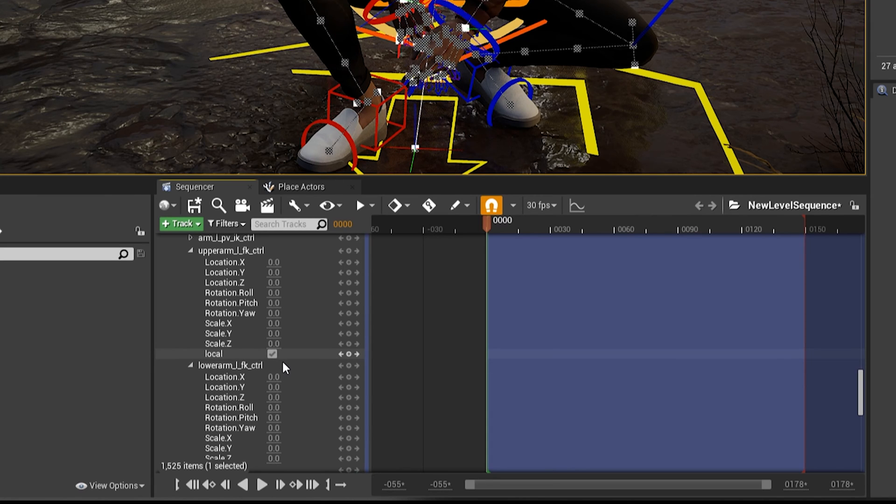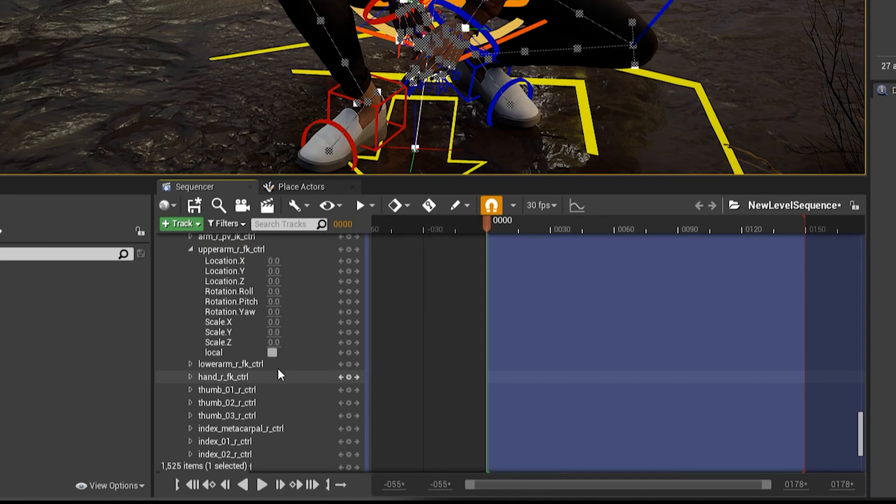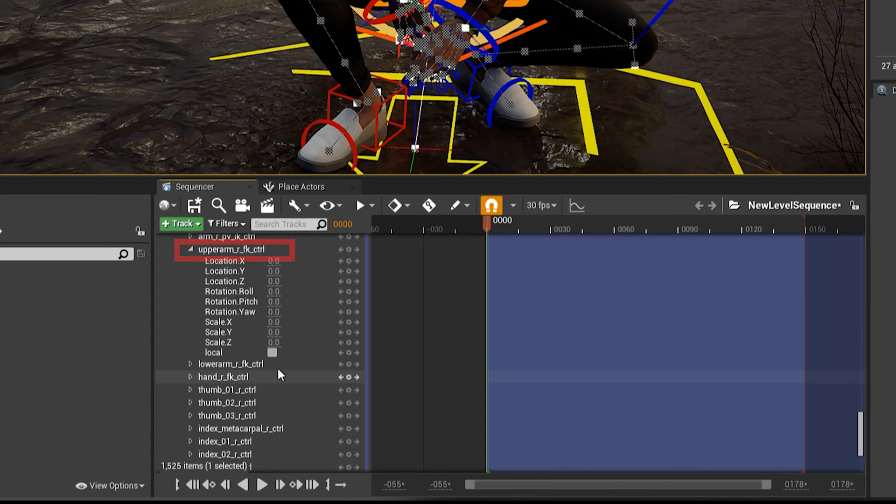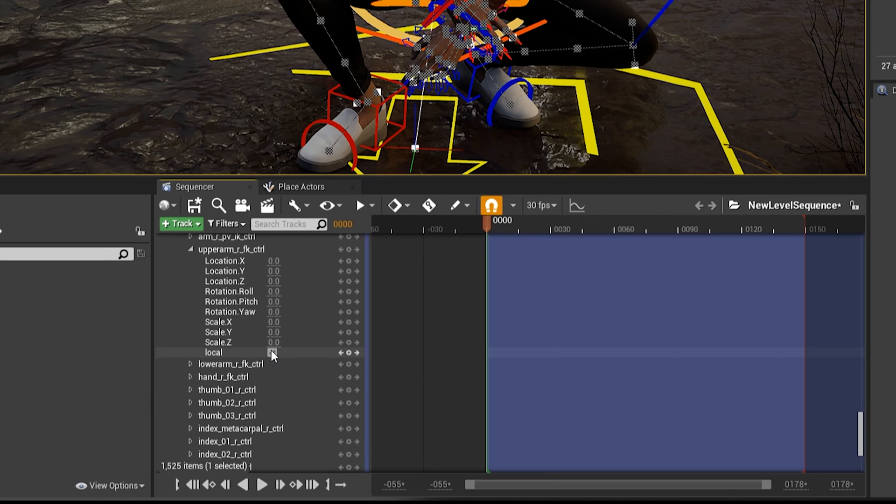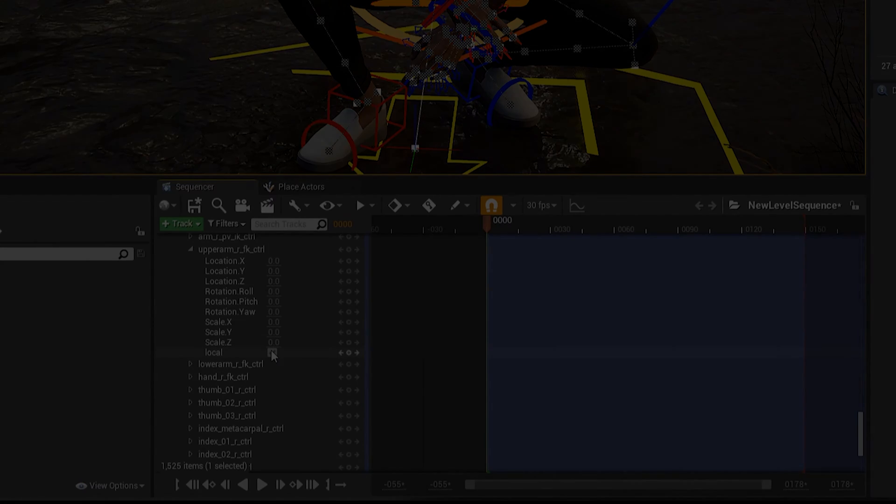Now we do the same thing for the right-hand Upper Arm, so scroll down and find Upper Arm R FK Control, twirl that down, and click to enable Local.